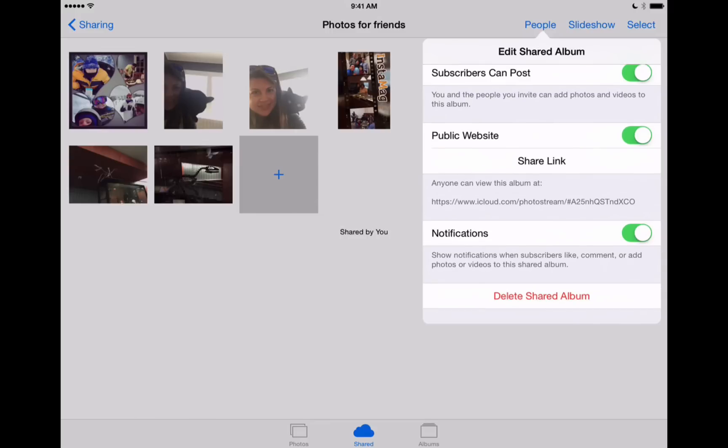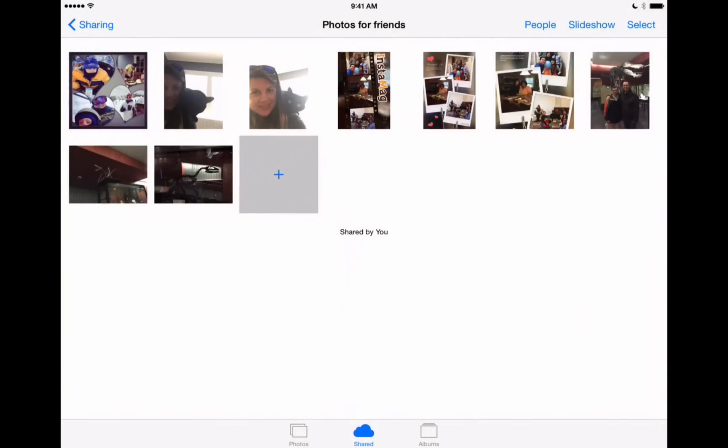And then we can also turn on notifications. So if anyone comments or likes or even adds a new photo to this folder we'll get a nice notification that pops up on our iPhone and iPad. So that's how to use your iCloud photo library here and its different features right on the iPad.